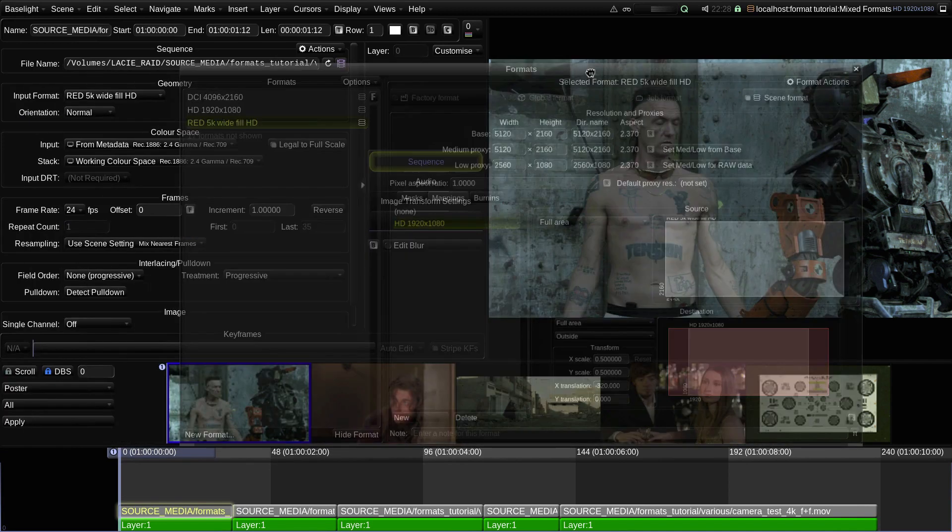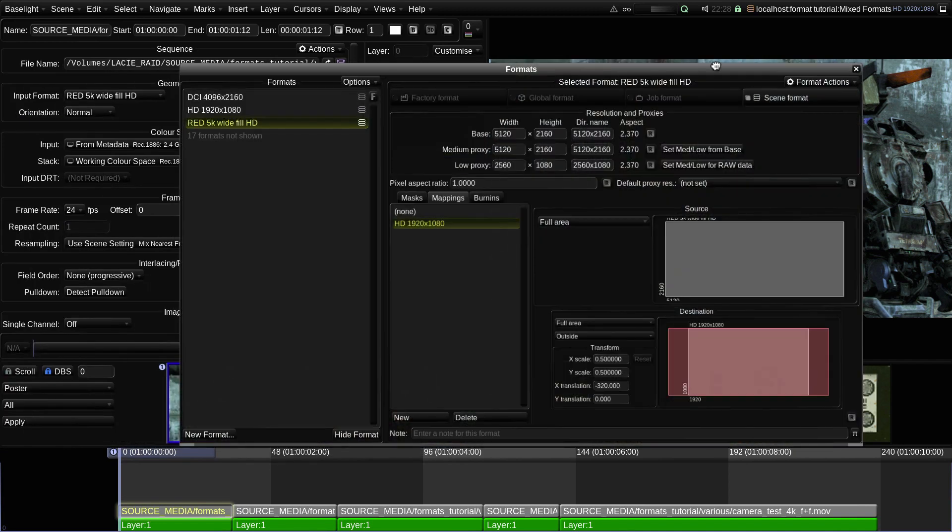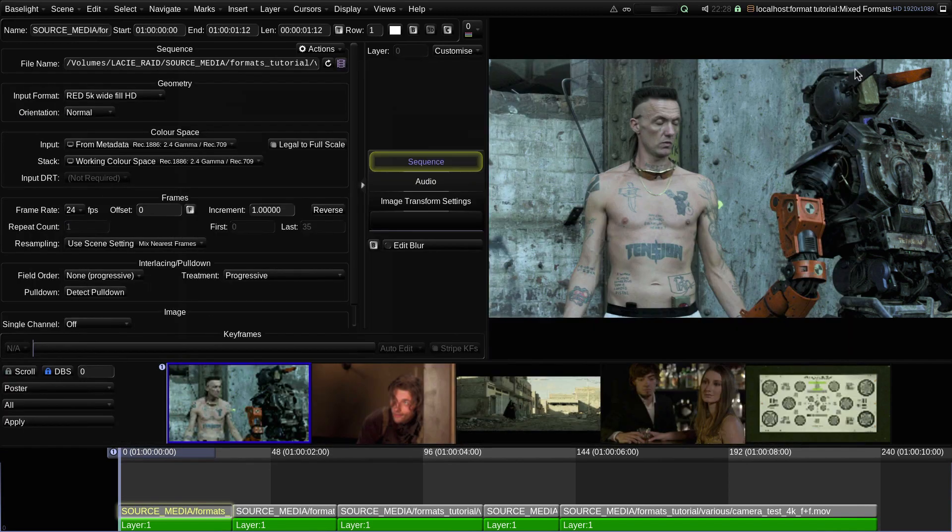So I've now created a new format in this scene and defined a custom mapping to the HD 1920x1080 format.